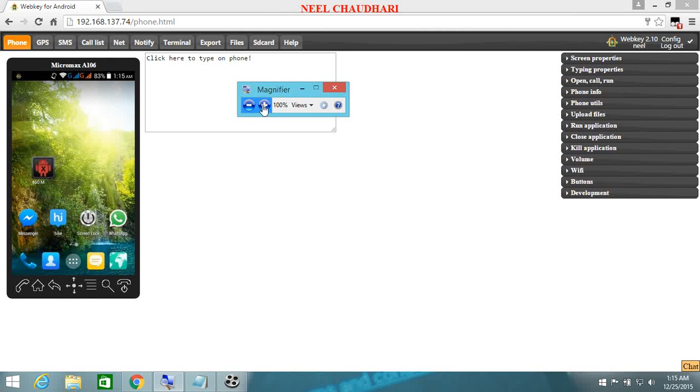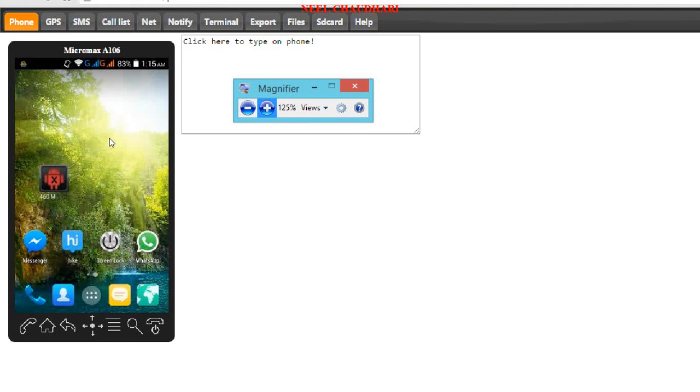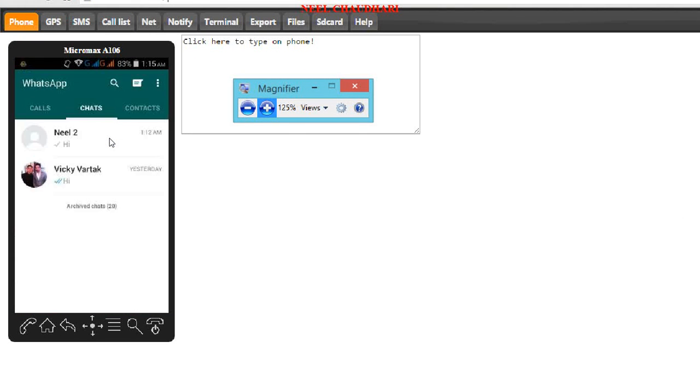I am doing the mirroring on my mobile phone. Here now I am showing you the simple WhatsApp accounts. Here you can see the two contacts. That is Neil and Vicky Vartak.